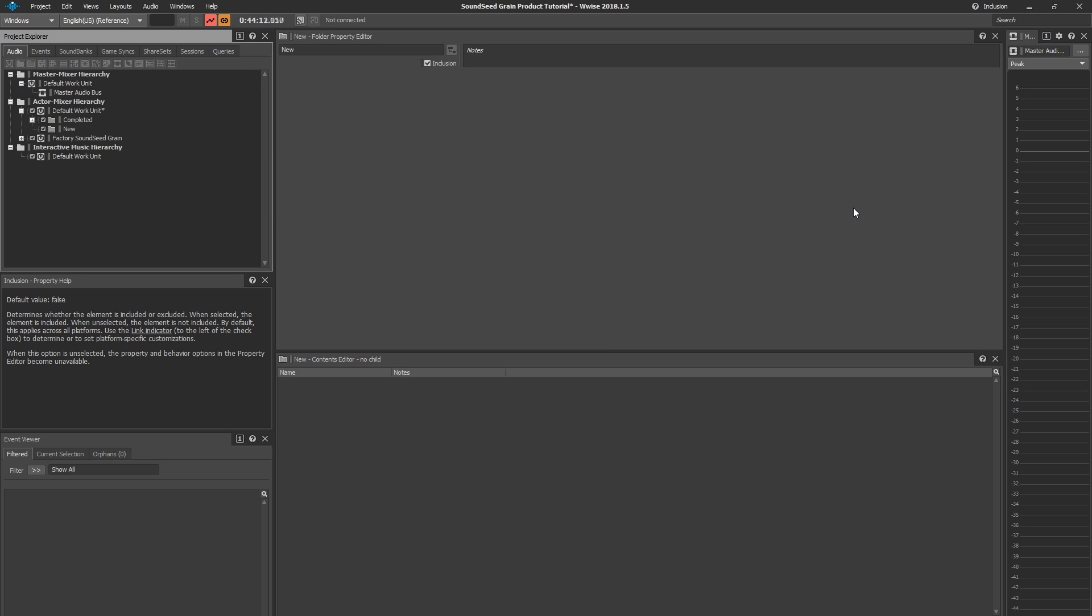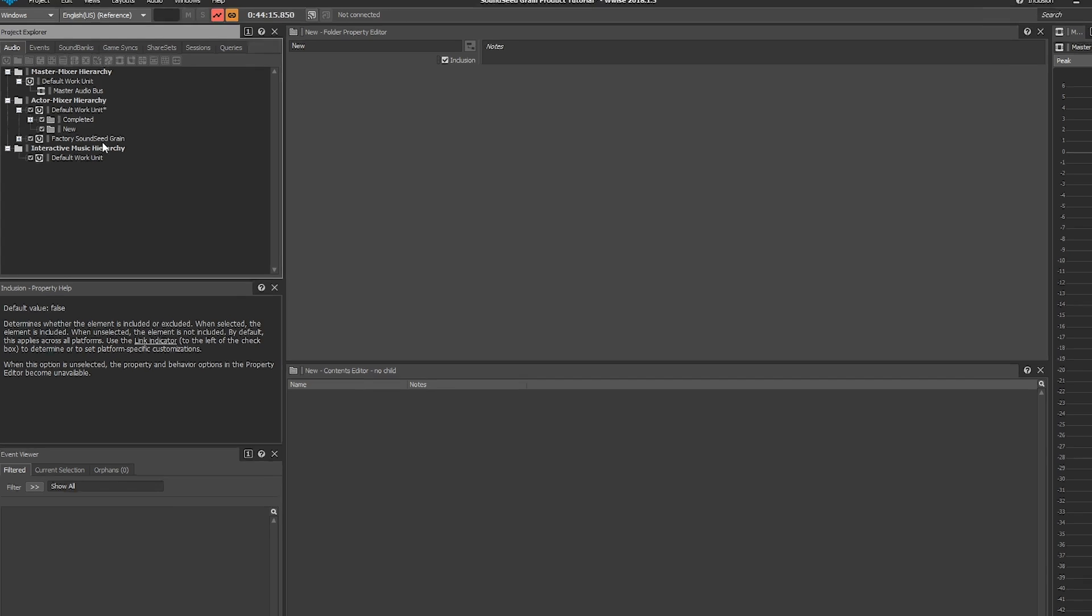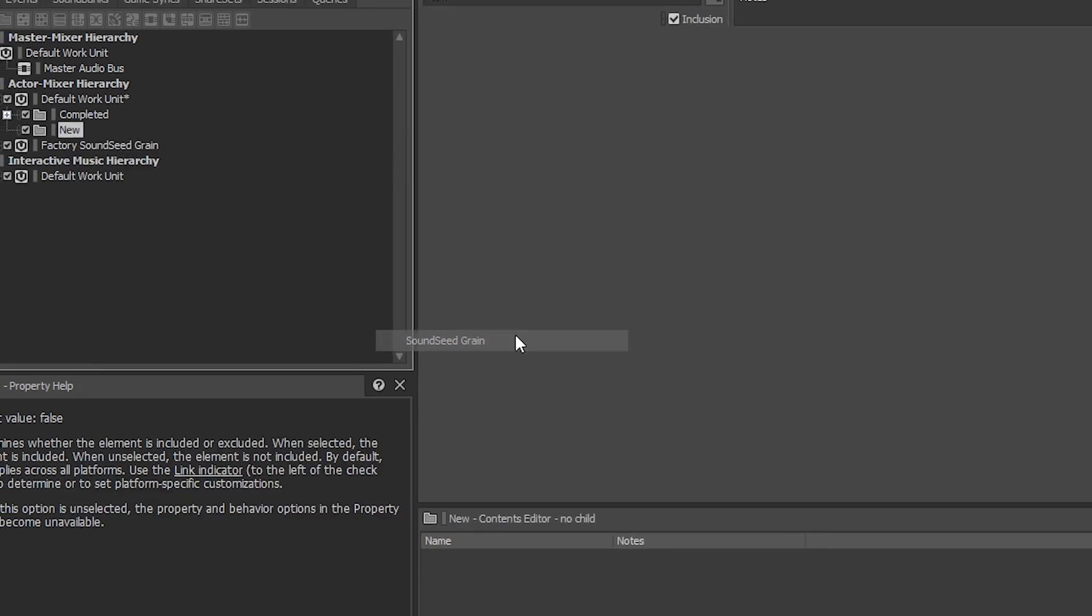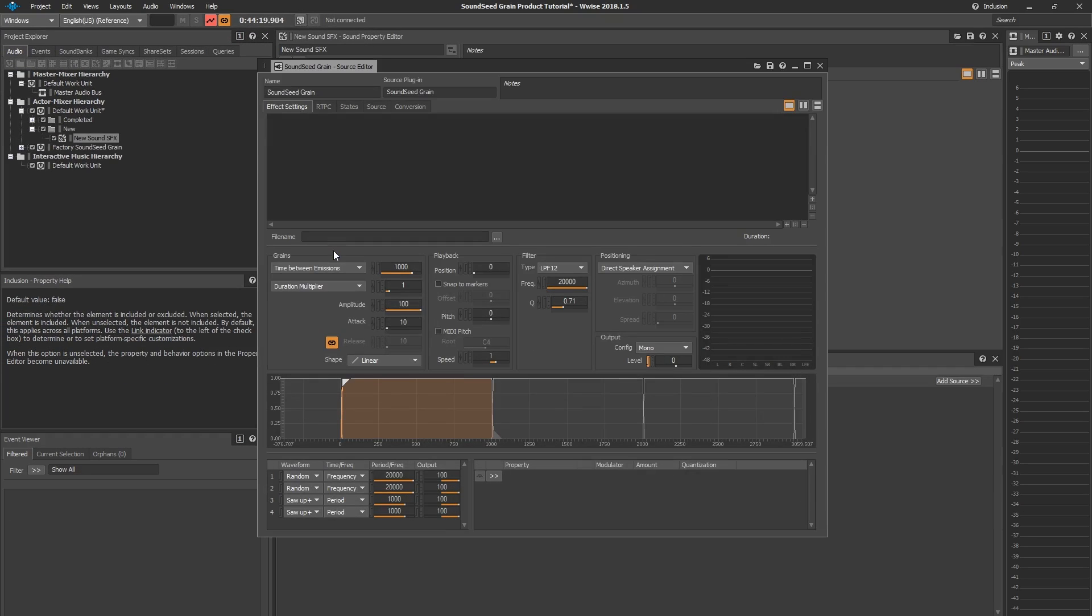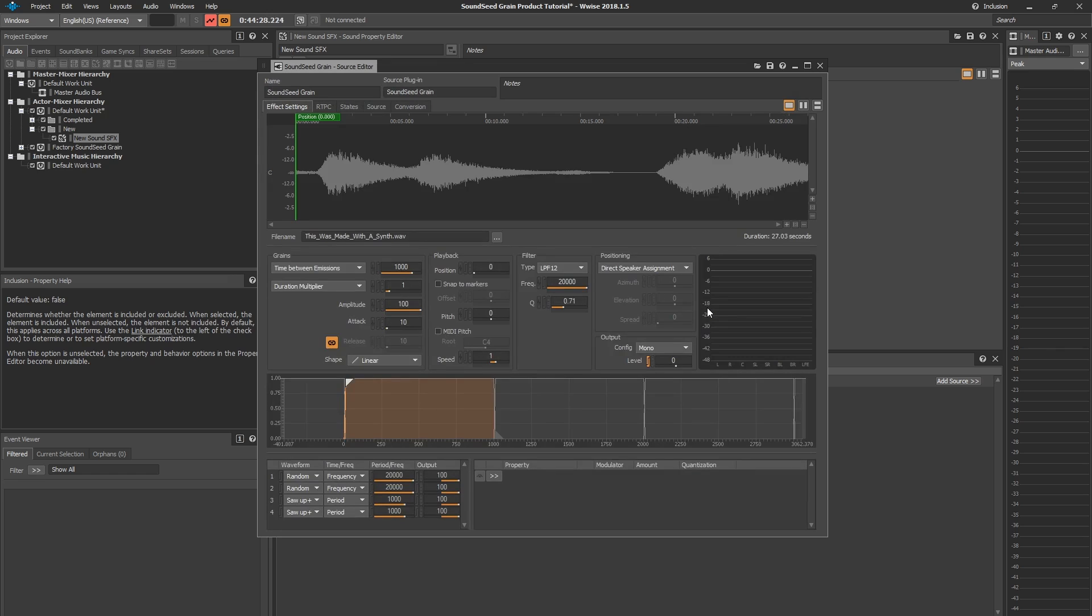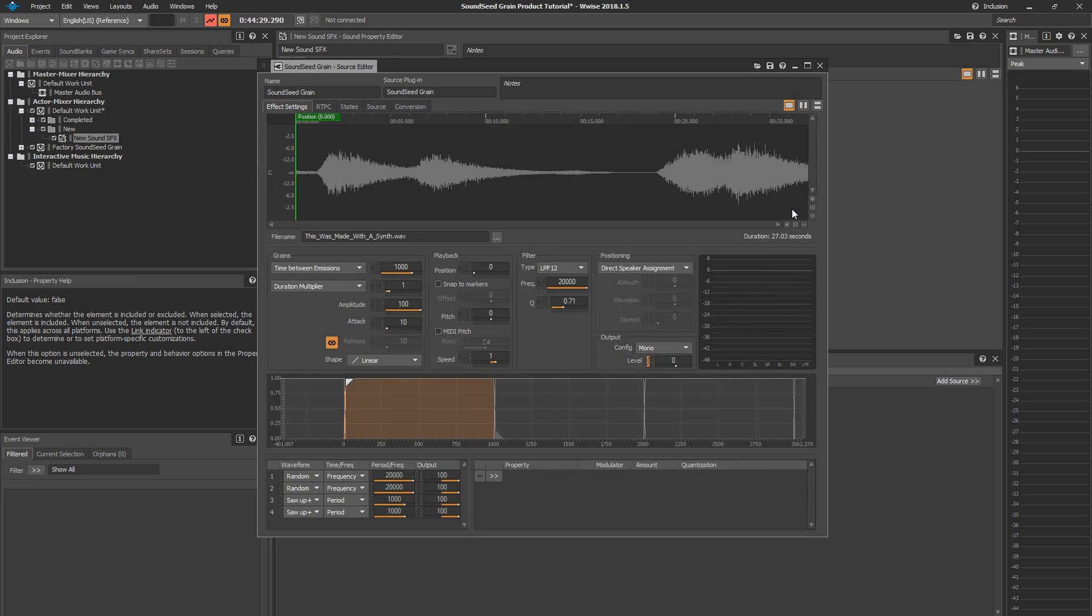To open Soundseed Grain from the Project Explorer, you can right-click, New Child, Soundseed Grain. Then this shows you the main interface of the plugin. We're going to click on Browse, select the sample we want to work with, click Open, and there you have it.